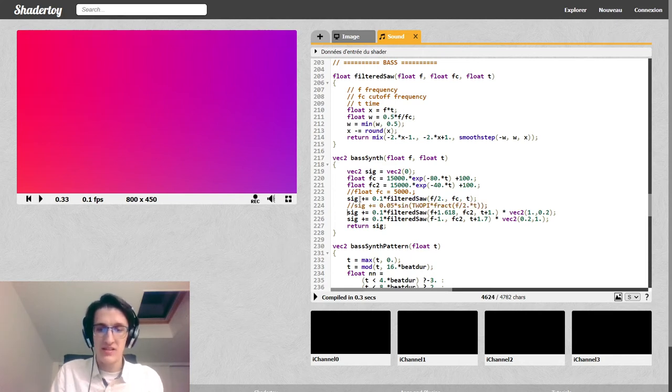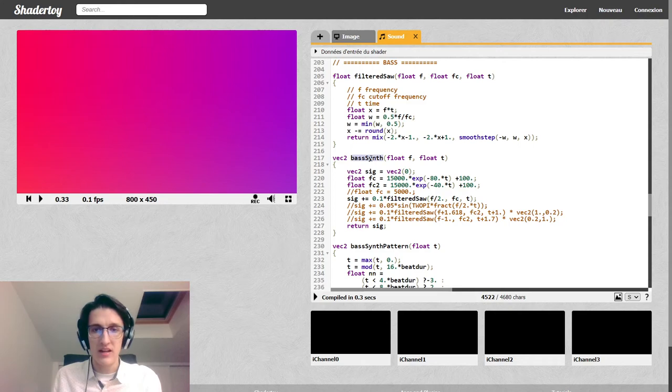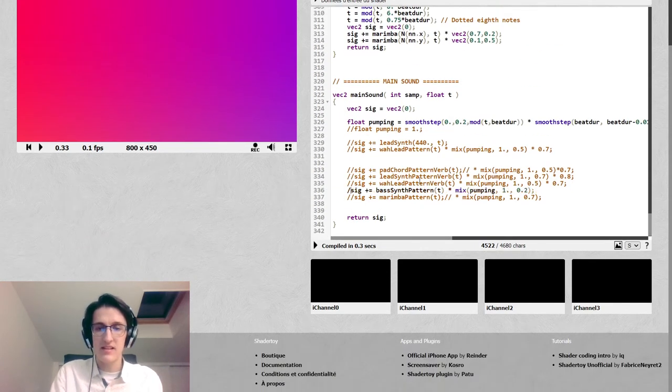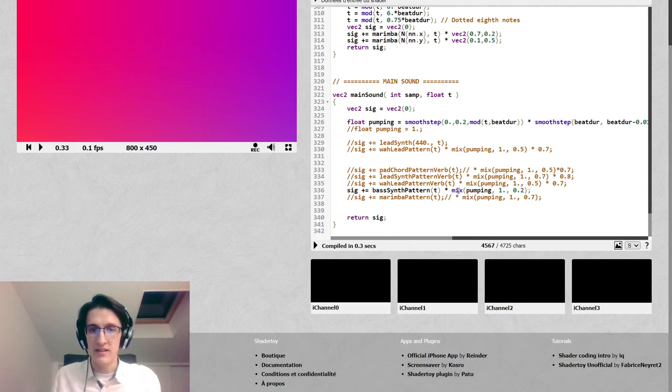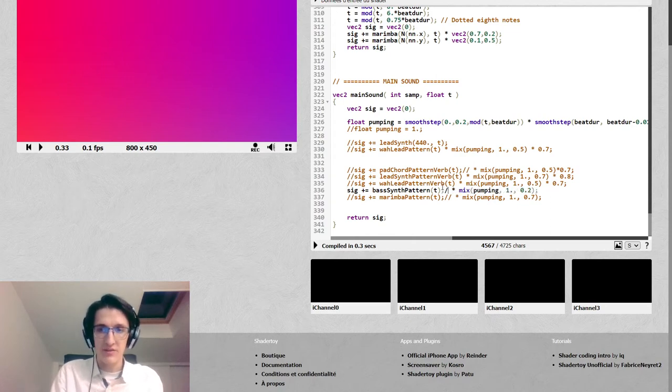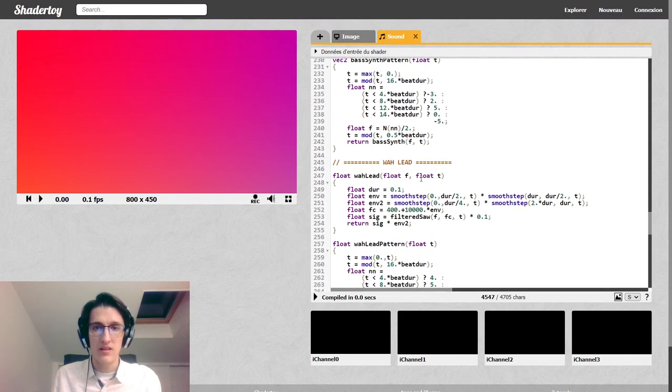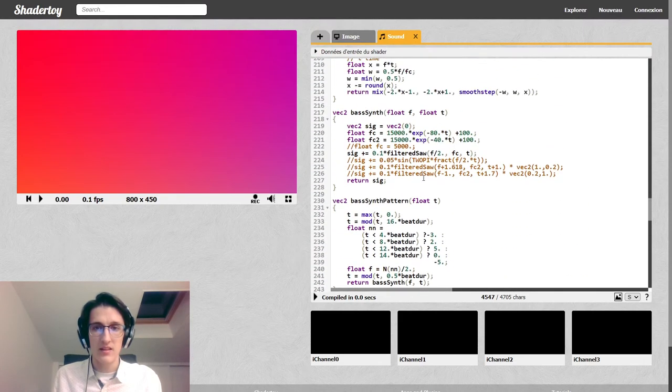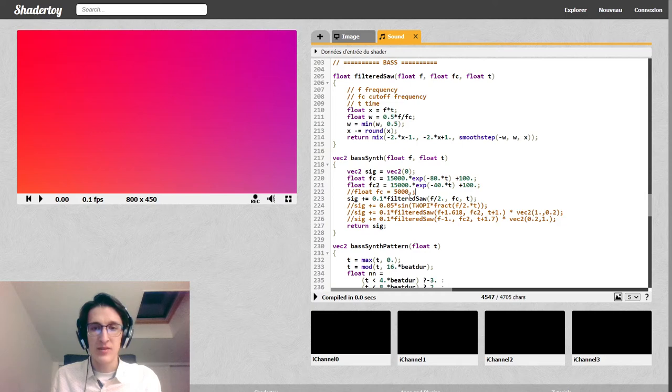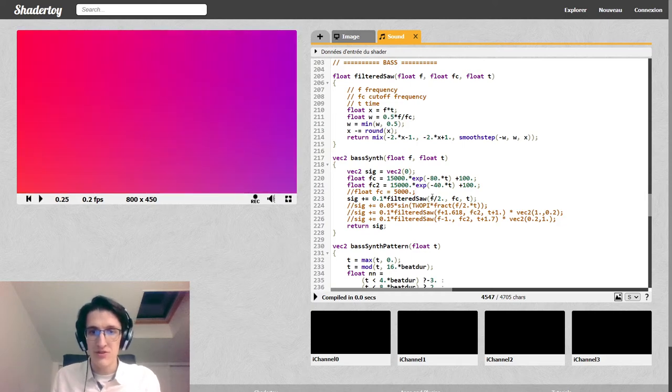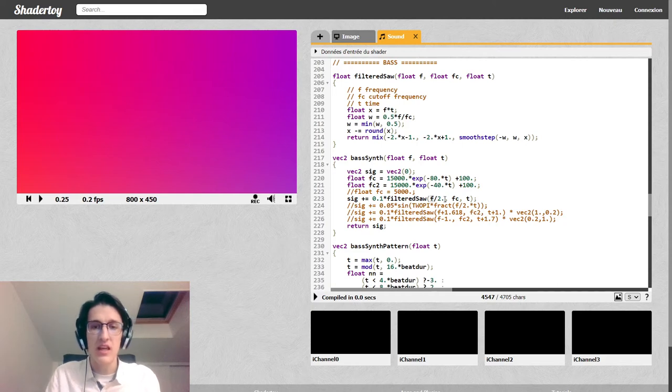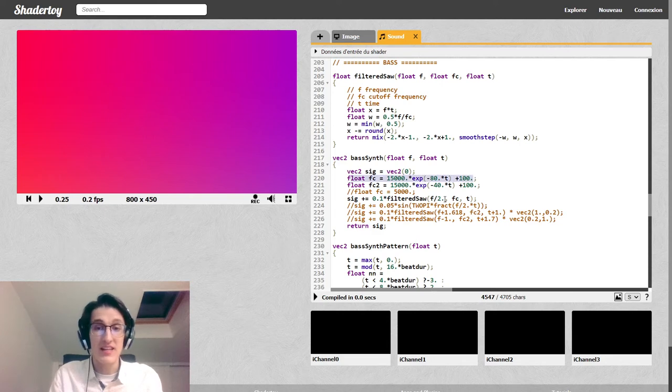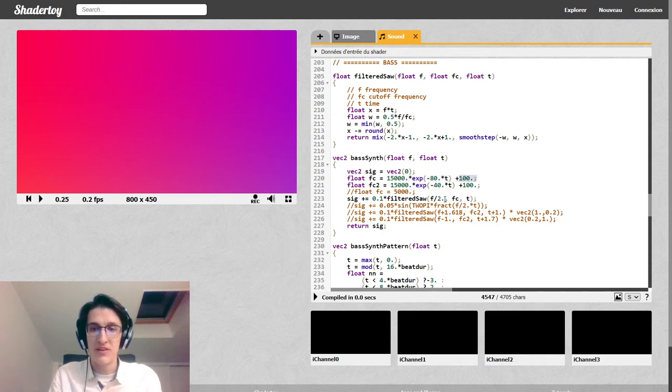And then we do as we said, x minus equals round x, and we mix between the first one and the second one using a smooth step. Now we can use this waveform to create a bass synth. What I wanted to do was to have a really 80s-ish sound, so I wanted to use some filtered sawtooth functions. Here is just the carrier. Let me play the bass synth pattern by itself.